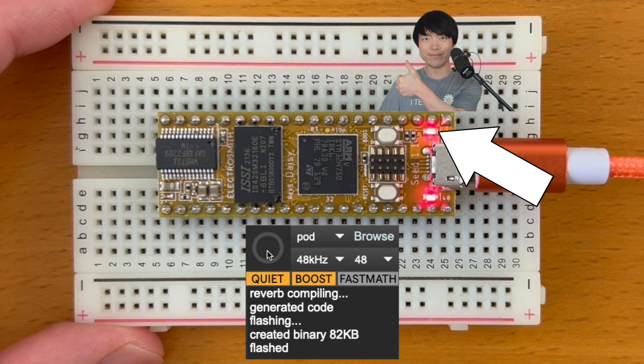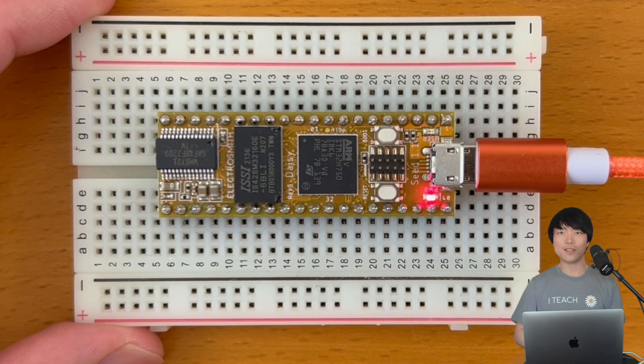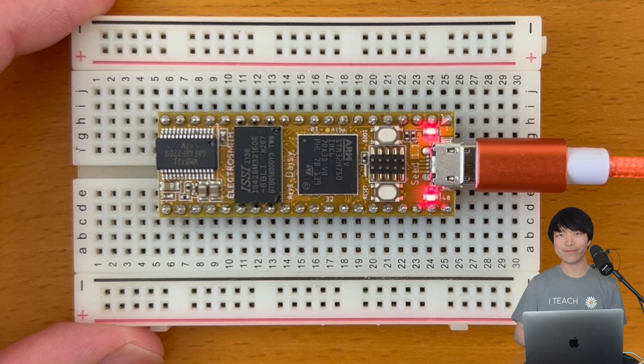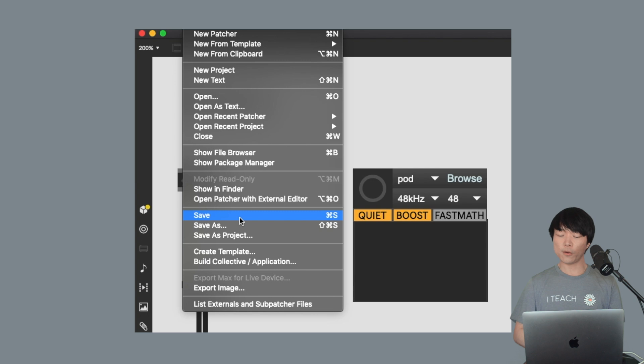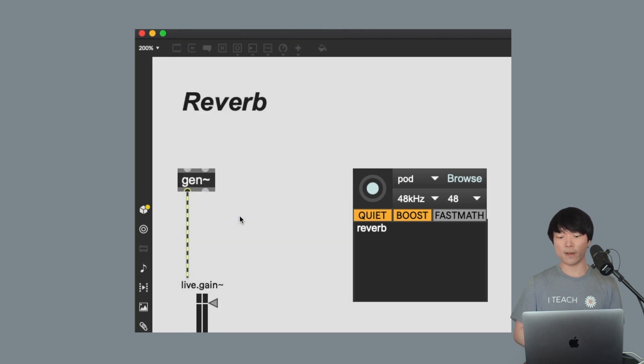Awesome, success! Your DAISY has a reverb inside of it now, which is cool. By the way, simply saving the patch will also flash the program.